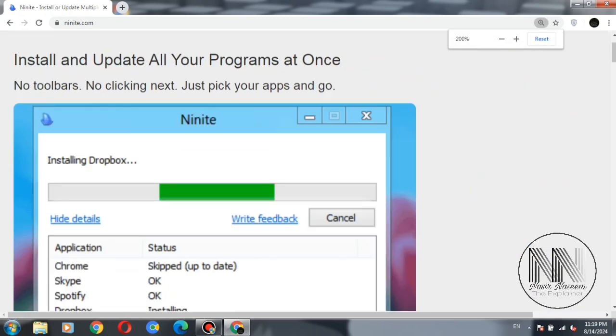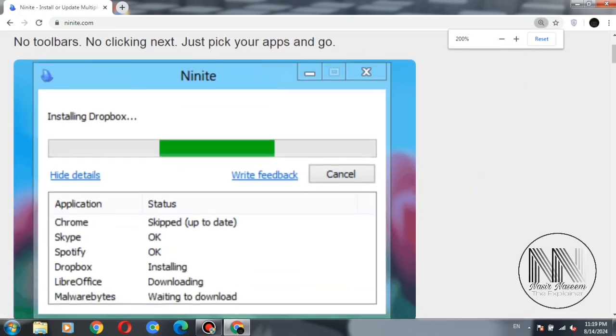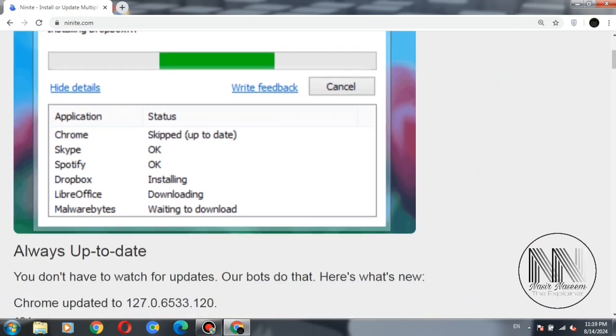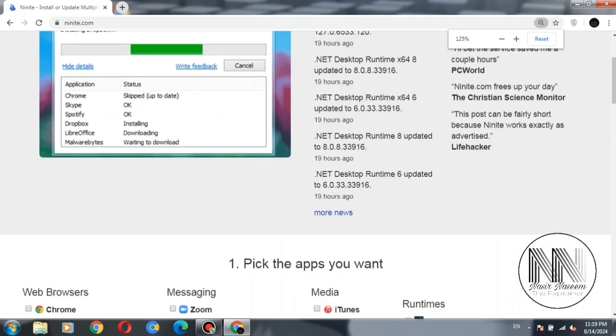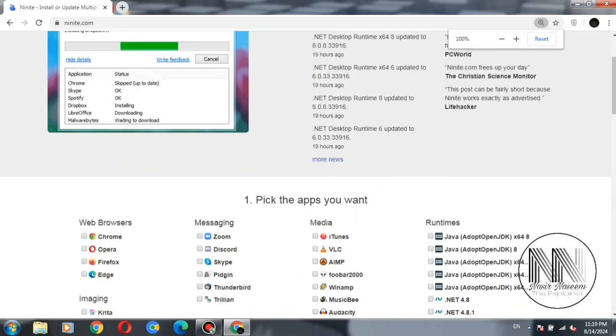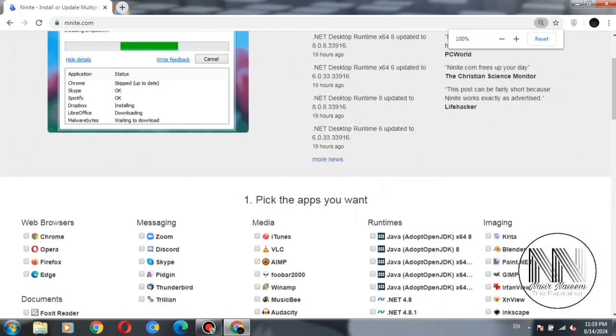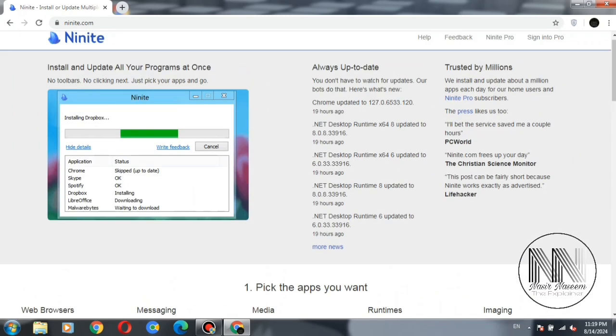And this is the status of the installation of the different apps. So let's try how this website will work.